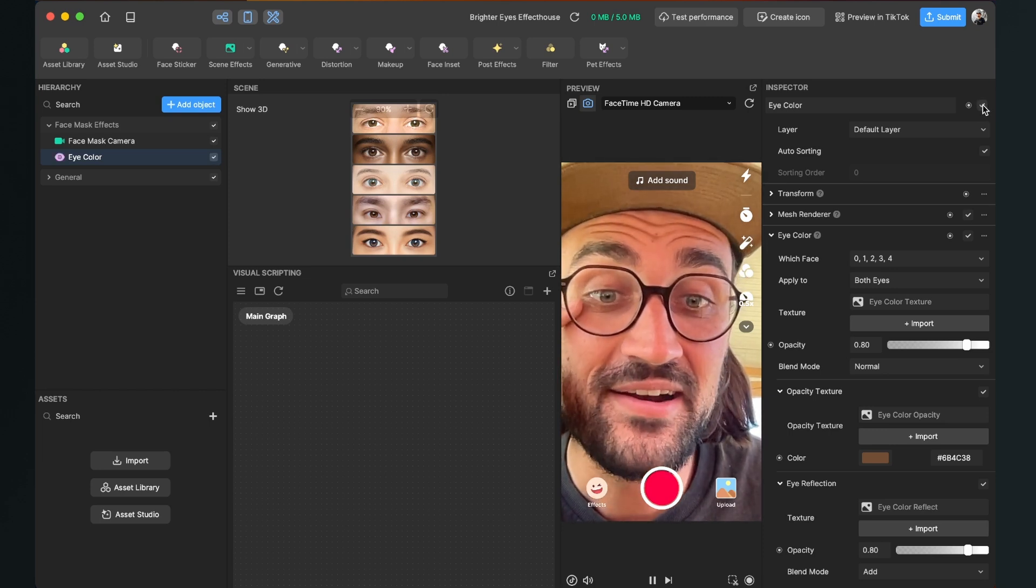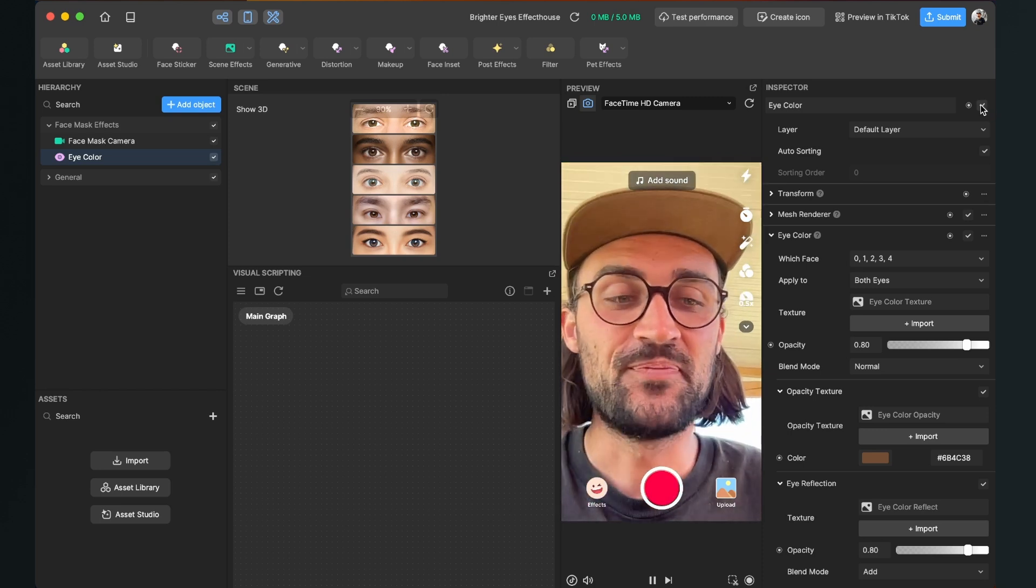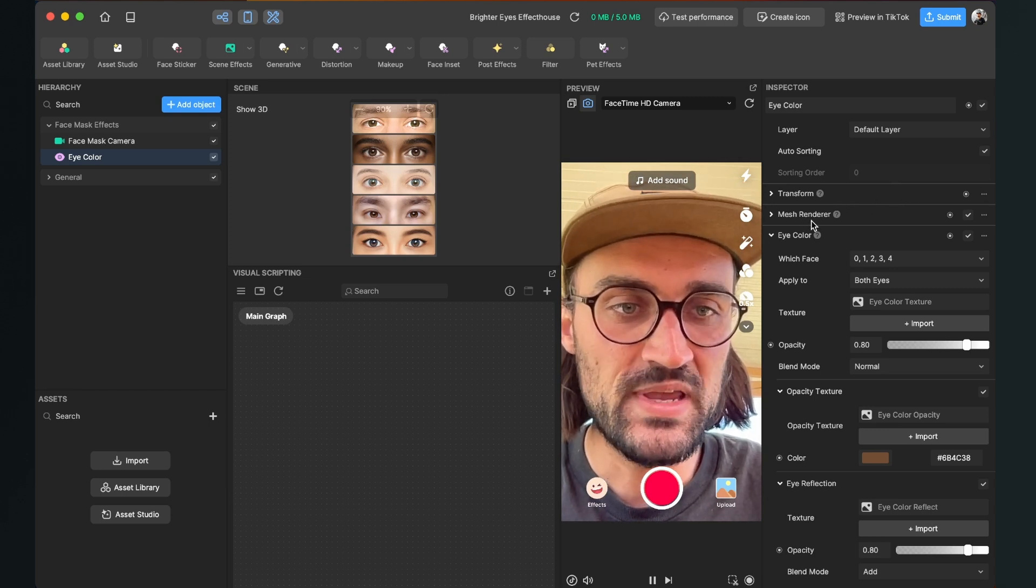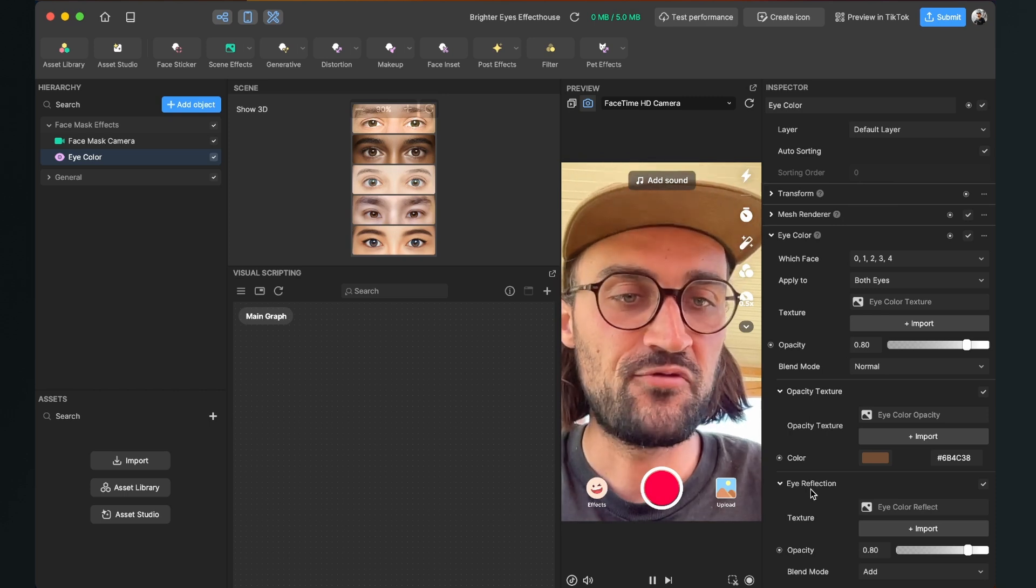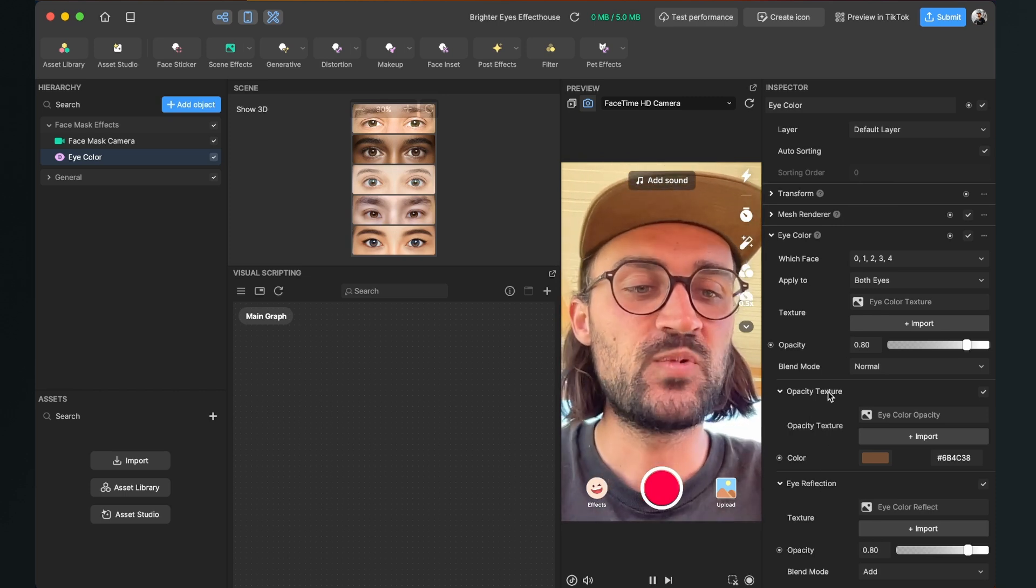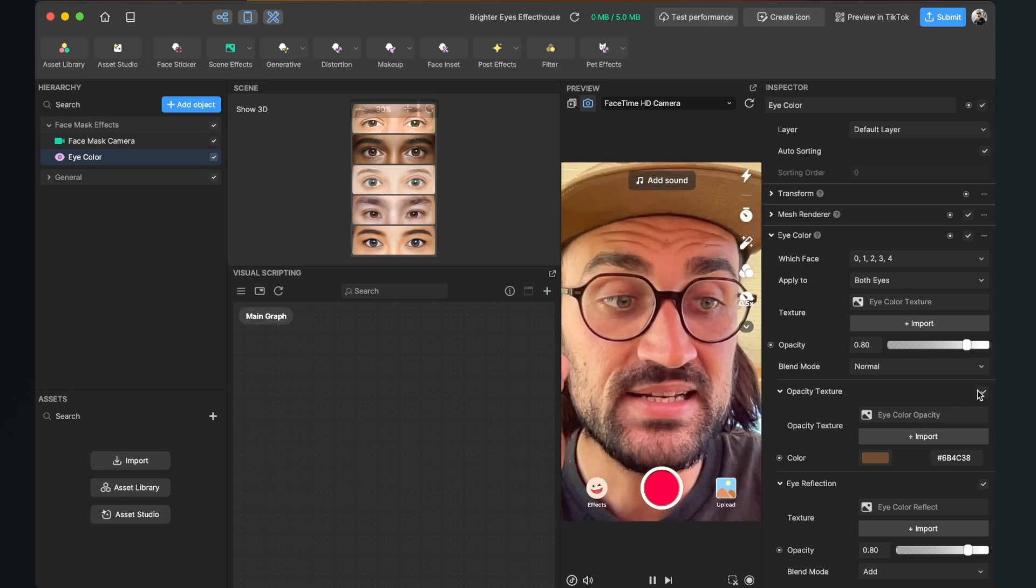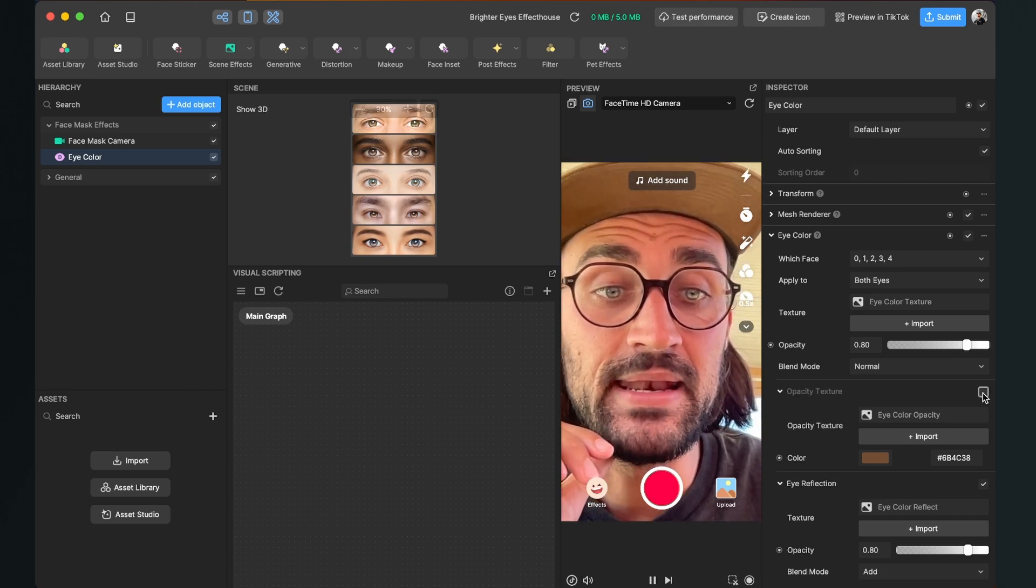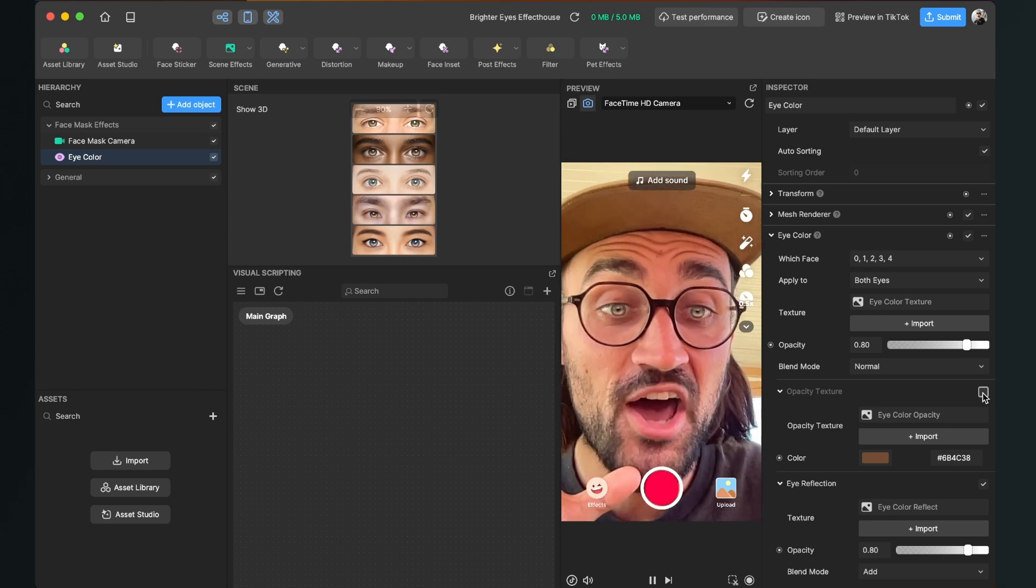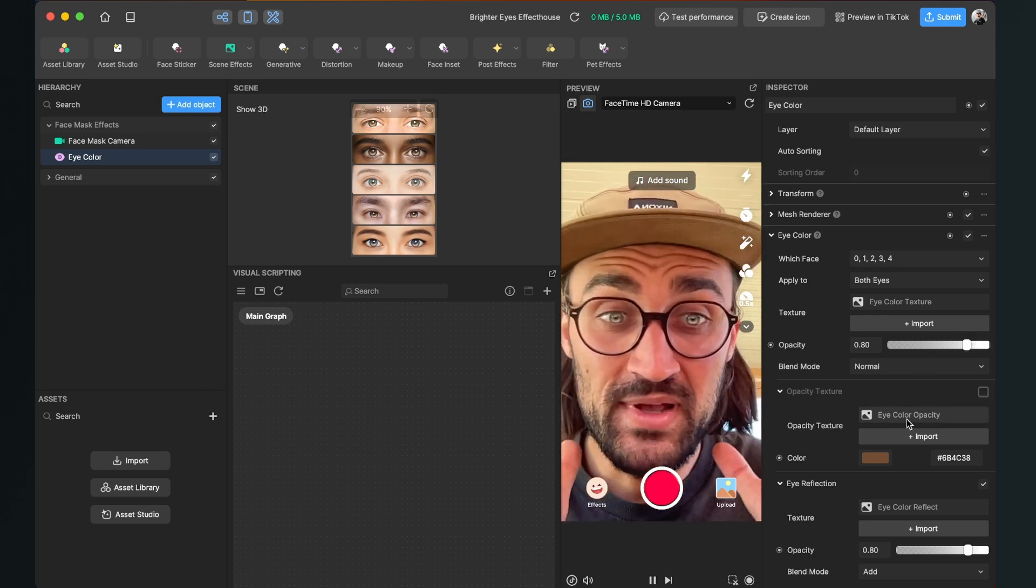So to change this, we go down to our settings here. We have the Eye Color, the Opacity Texture, and the Eye Reflection. The first thing we will do is disable our Opacity Texture. We just click here on this check mark and disable it. So now there is already a lot of change happening at our eyes, but at the moment it's still changing my eye color a little bit.